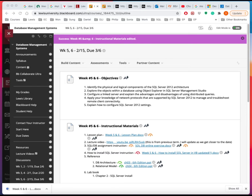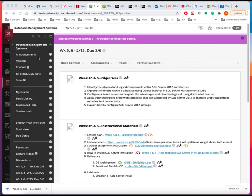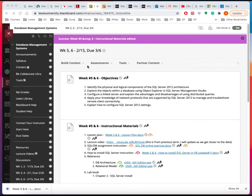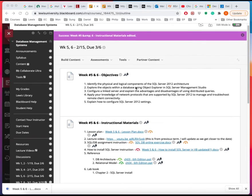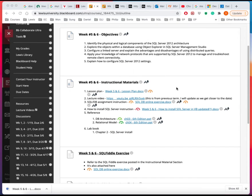Hello everyone. Welcome to week number five and six of the database management system course. I am sharing with you the material on Blackboard. As usual there is a list of objectives and all the materials for the instruction.